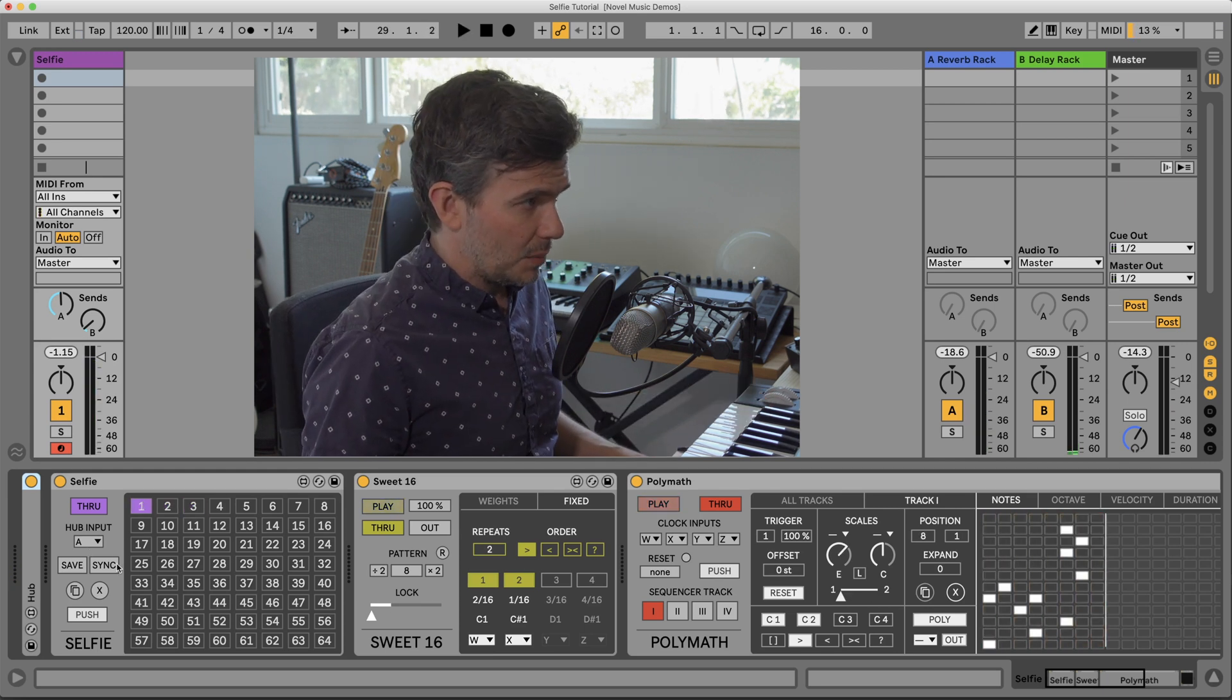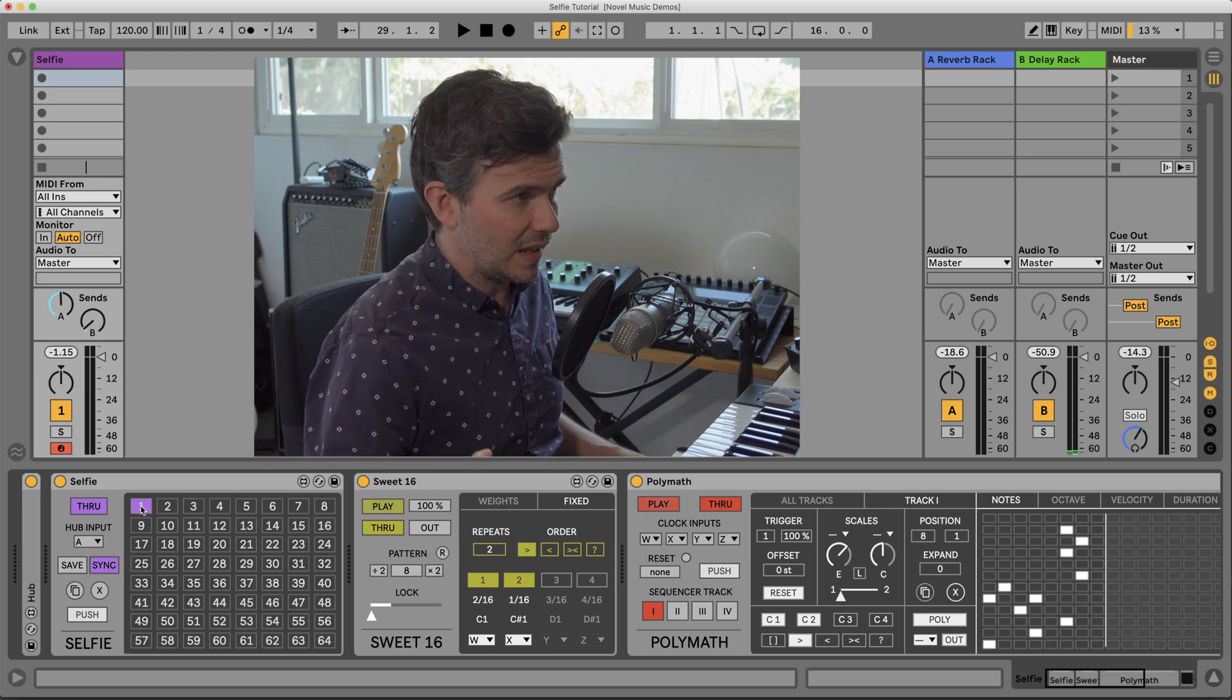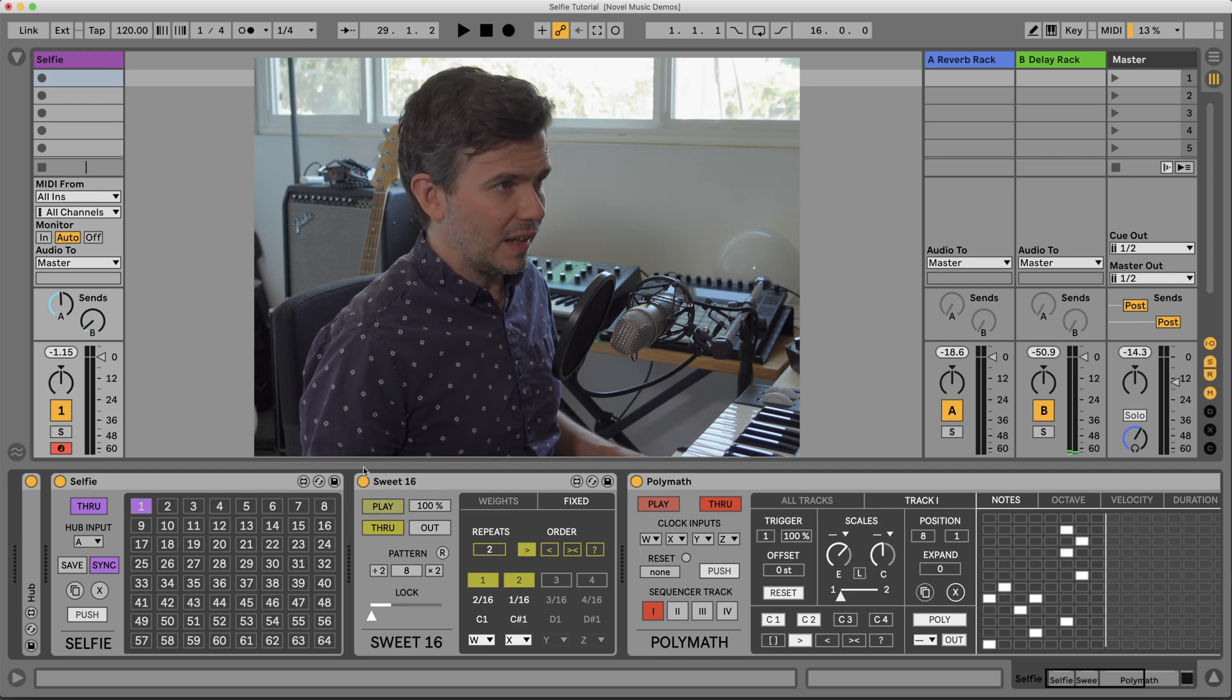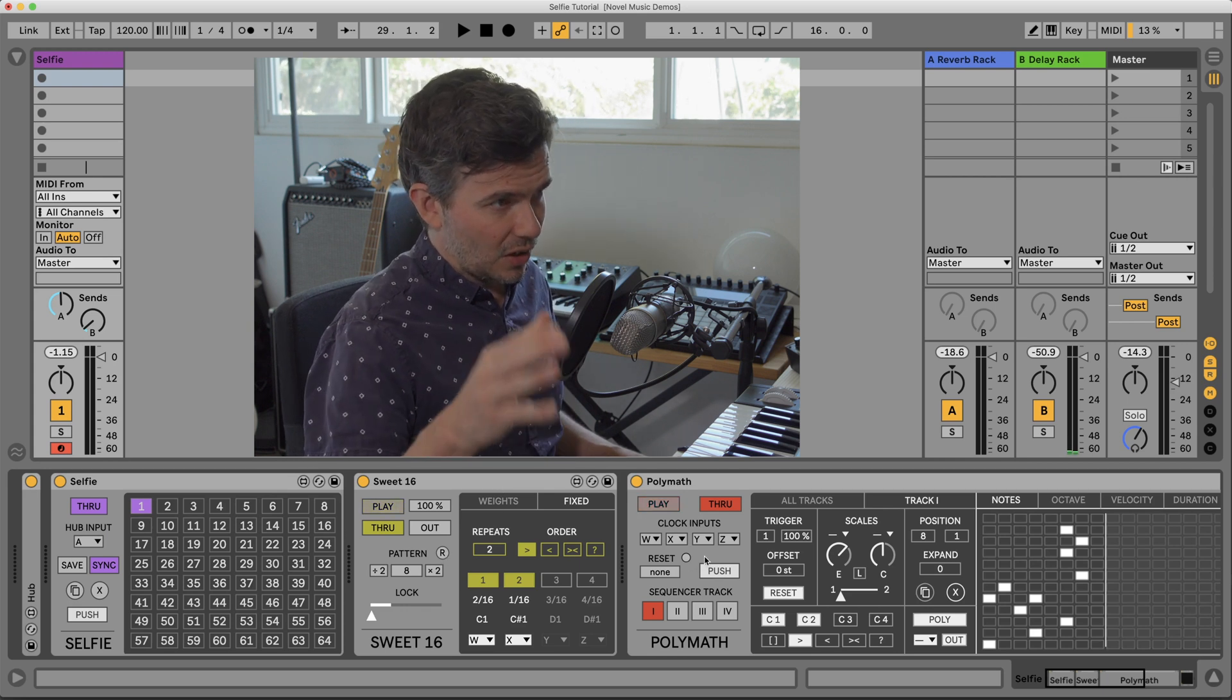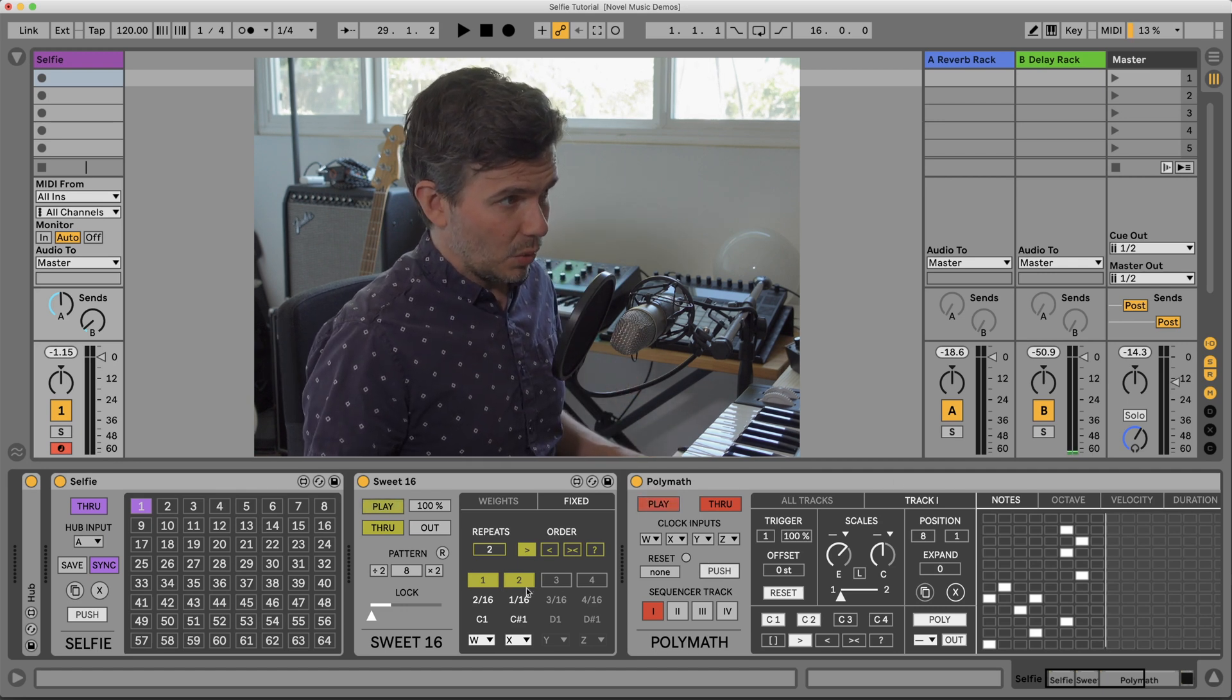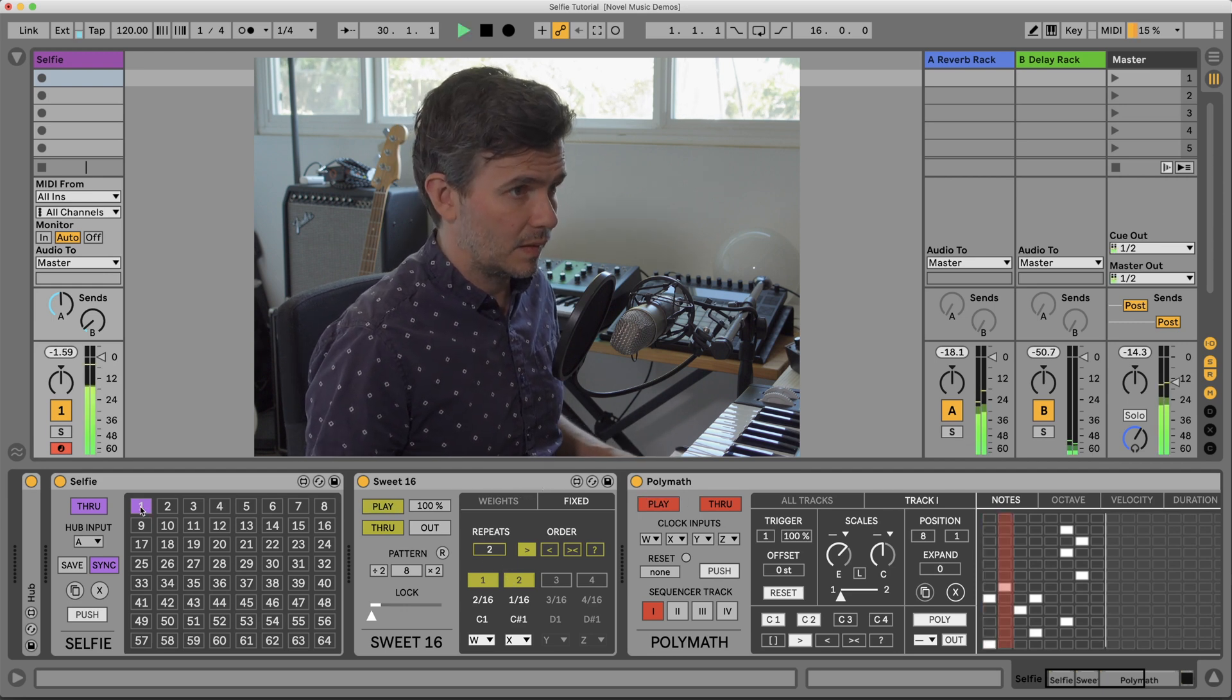Another option we have is called sync, and what that does is when a preset is selected, it forces anything that has a sequence component to it, a sequencer component like Polymath and Suite 16 that you see that have the reset button. That forces a hard reset, meaning that both of them will start from step one in the case of Polymath, or from the beginning of the count for Suite 16. So let's try that.